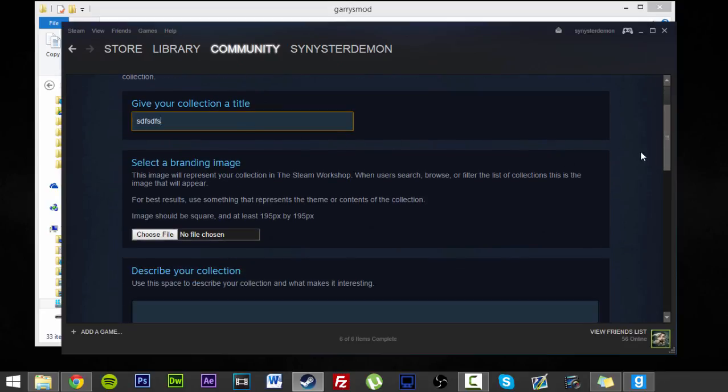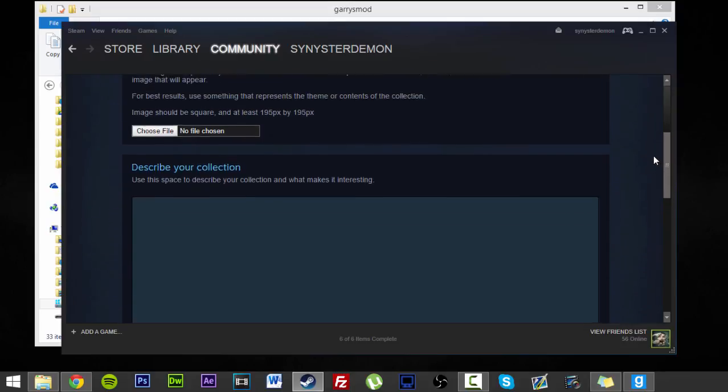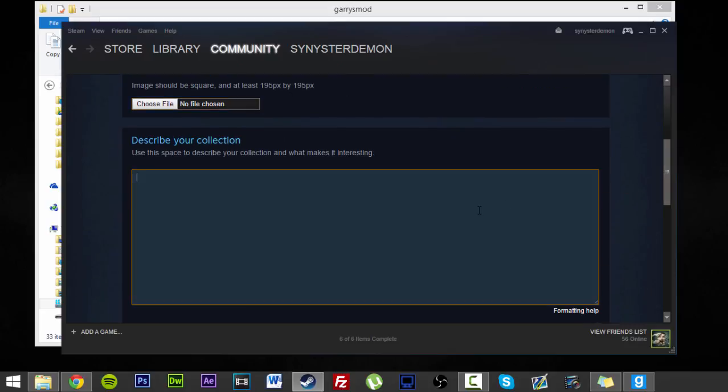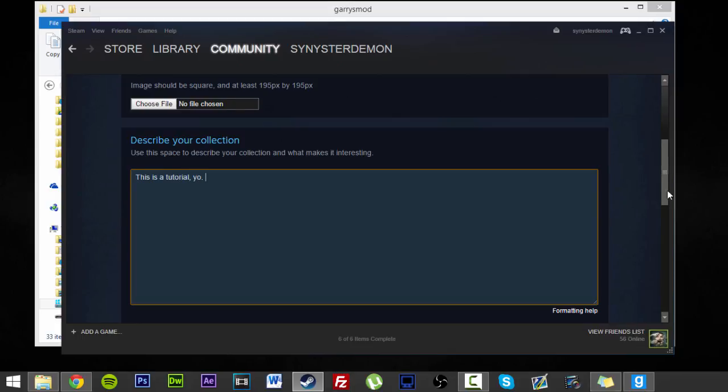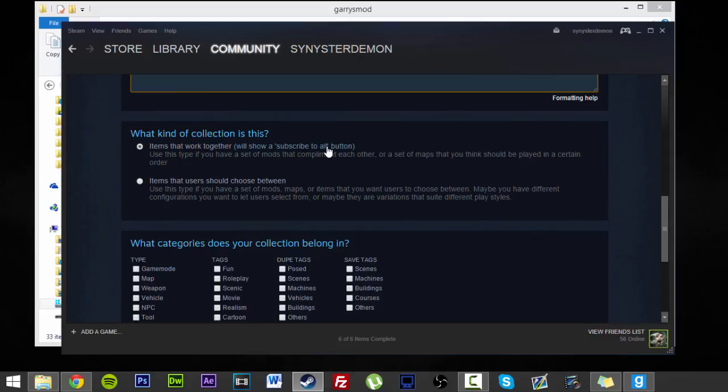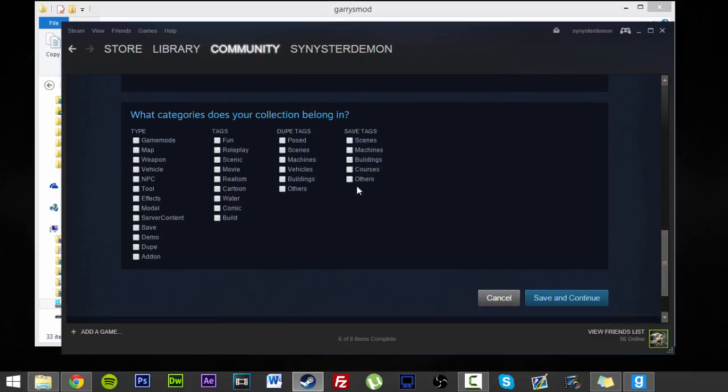And then you can give your collection a title. I'll just make one for you guys. Tutorial. Set a brand image, I don't want one. Describe my collection. This is a tutorial. What kind of collection is this? Now these ones are important. These are items that will work together. Just items that will work together. Obviously this is server content. Save and continue.